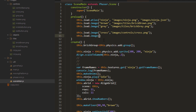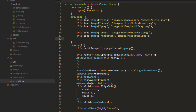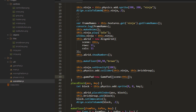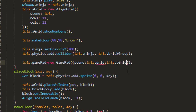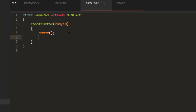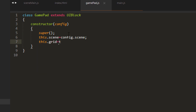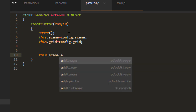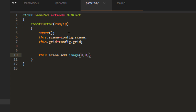Let's load in the red button as well. I'm going to try passing in the align grid here too — scene: this, and grid: this.grid. Back in the gamepad, we can say this.scene equals config.scene and this.grid equals config.grid. Let's add the cross via this.scene, because we have to add it on the scene — the UIBlock doesn't have the ability to add images to it. So: this.scene.add.image(0, 0, 'cross').